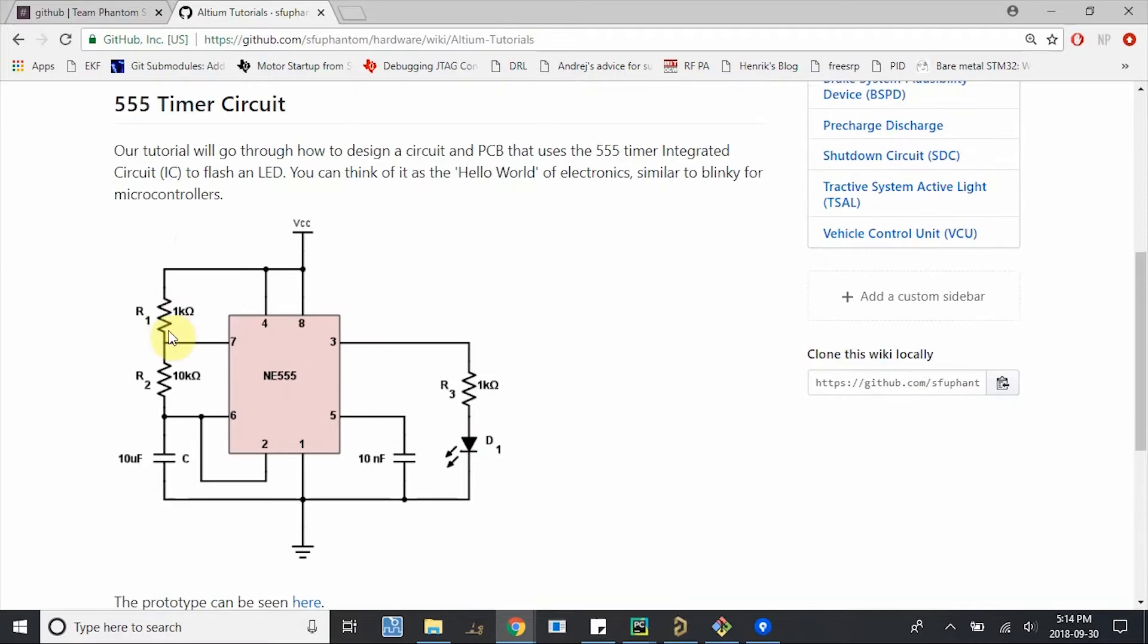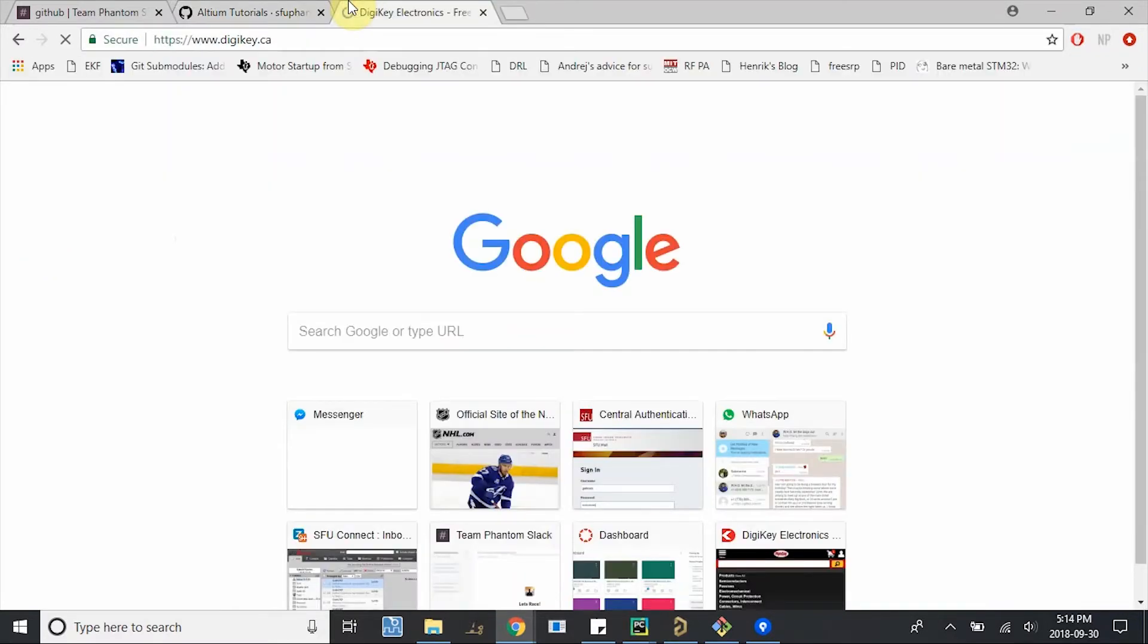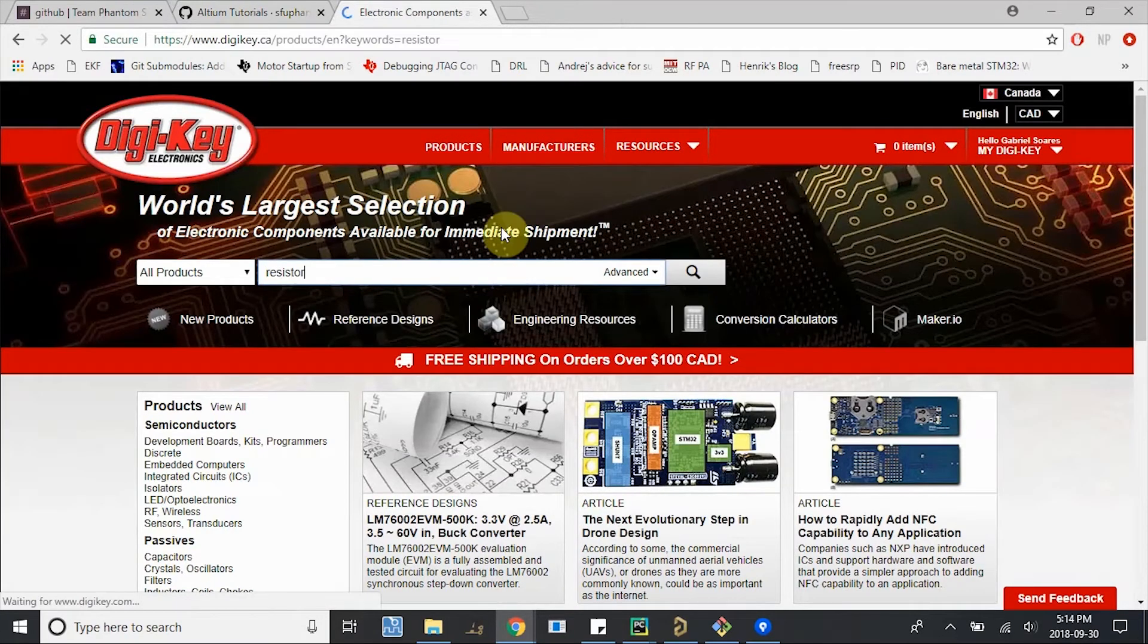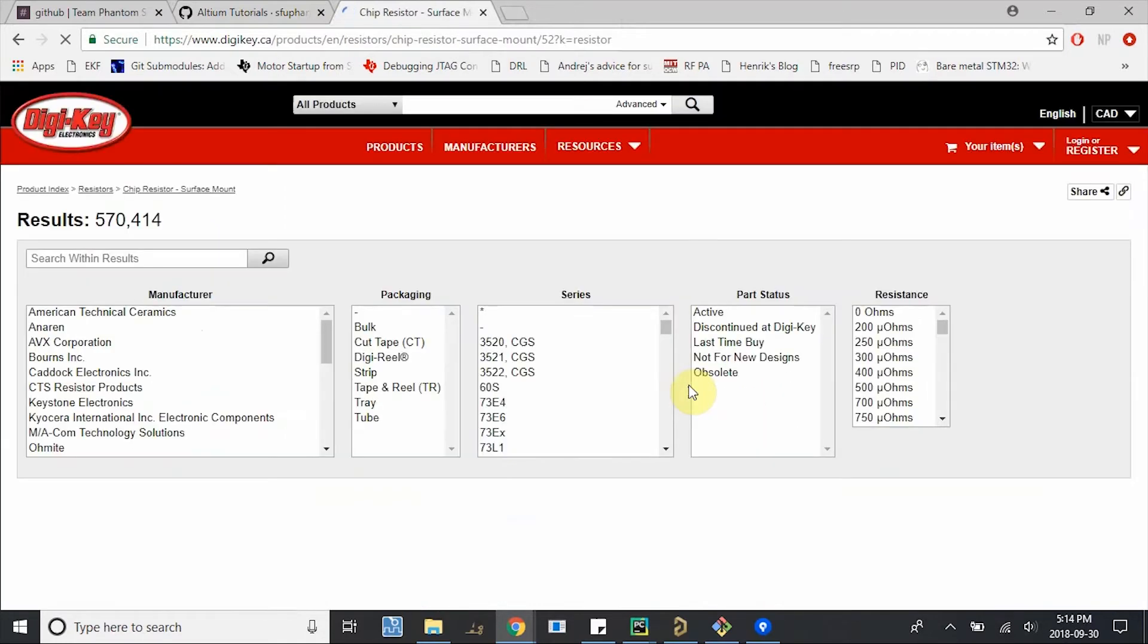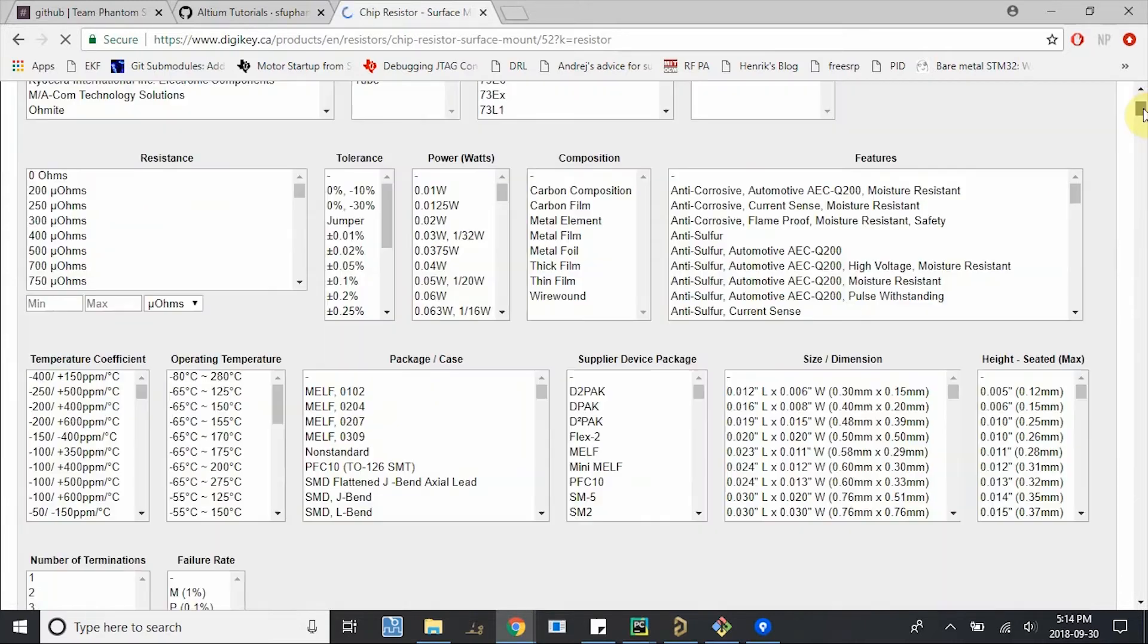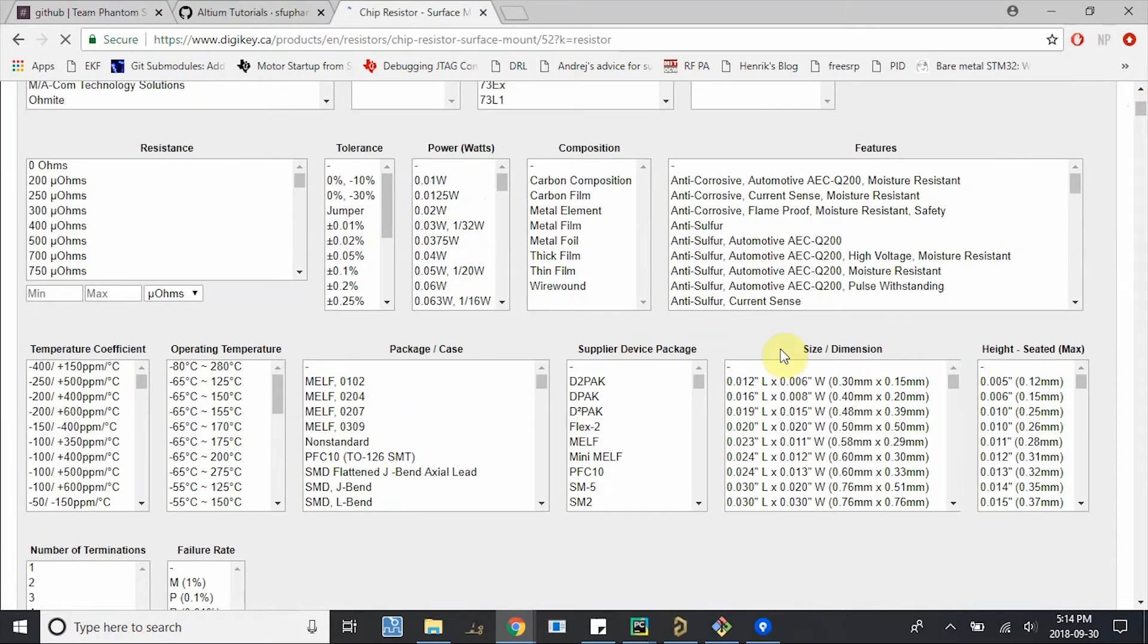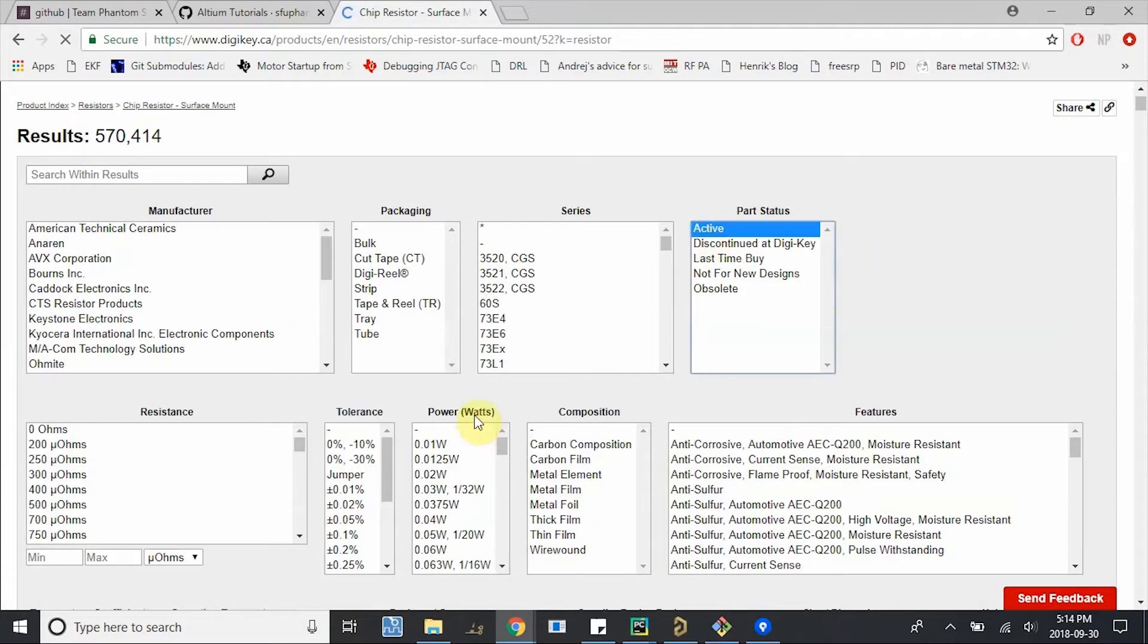Let's find a 1kohm resistor on DigiKey. So just look up resistor. We want a surface mount chip resistor and we like to use surface mount components over through-hole mostly because they have more controlled parameters. The long leads from through-hole parts usually add inductance to your parts and it can change performance. So we'll stick with surface mount for now. There's a lot of different parameters here that we can pick from DigiKey. So first of all, we want an active part.